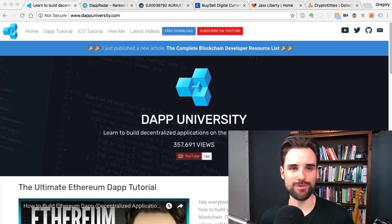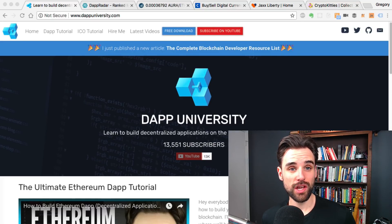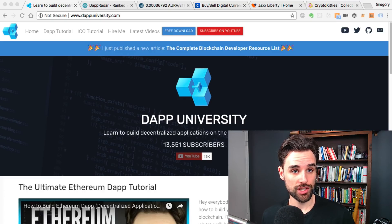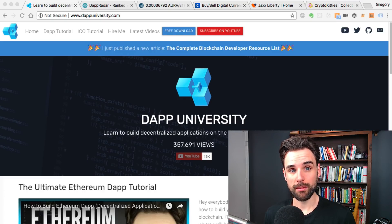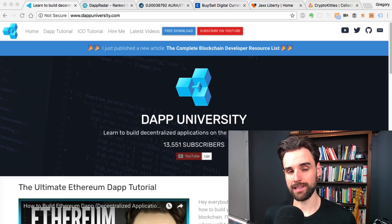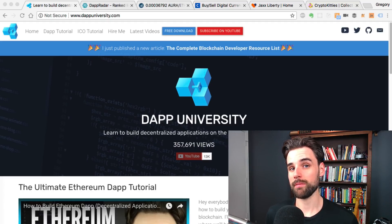Hey everybody, this is Gregory from Dappy Diversity. In this video I want to talk about what you can build as a blockchain developer, and kind of talk about some other things you might not have thought of — things that I don't talk about very much on this channel.